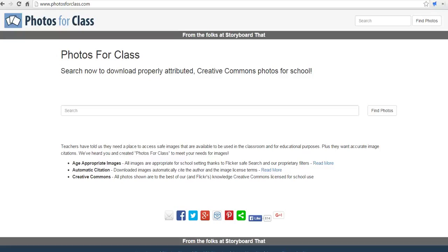Hi, this is Richard Byrne at freetechforteachers.com. In this video, we're going to take a look at Photos for Class. Photosforclass.com provides what is probably the easiest way for students to find Creative Commons licensed images.